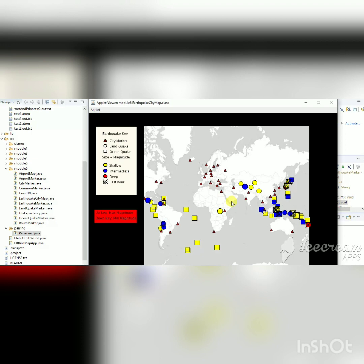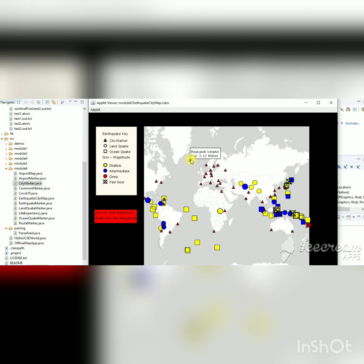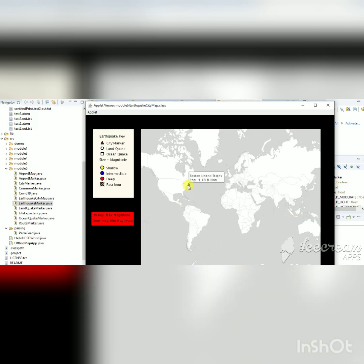There is also a hover feature: if you hover over a marker it will show information about it. For a city marker it will show the city name, country name, and population. For an earthquake marker it will show the title including magnitude and the location where it happened. The next feature is that when you click on a marker it will hide all other markers and only make that one visible, implemented using mouse click events.